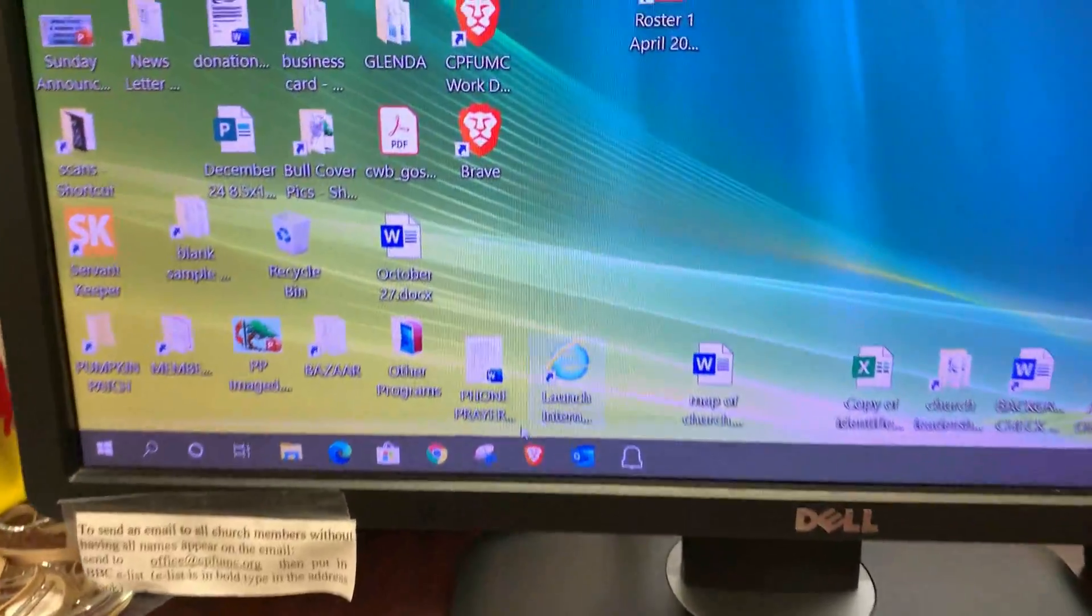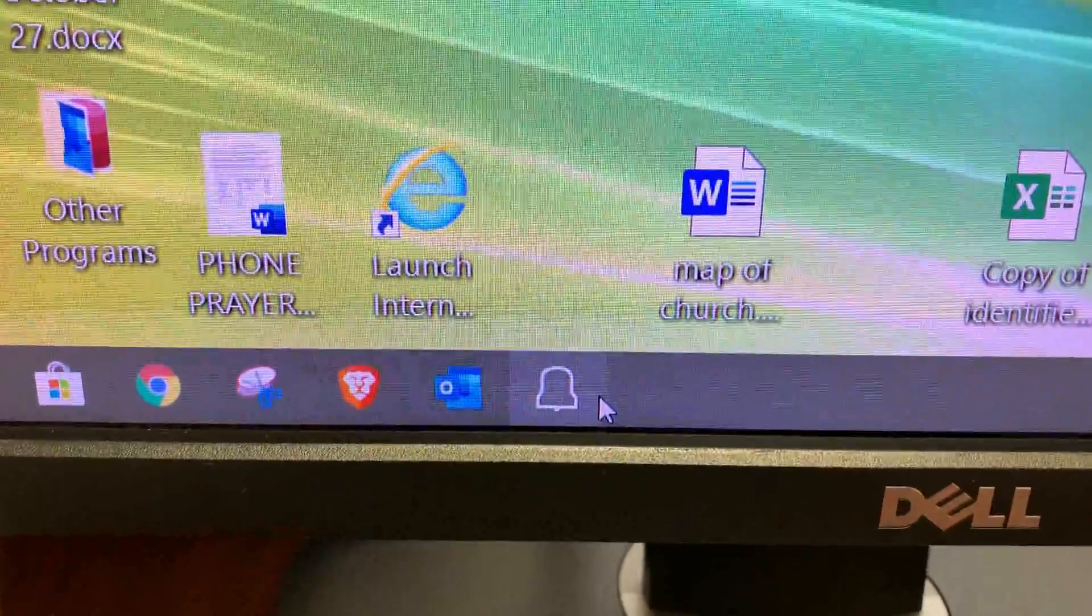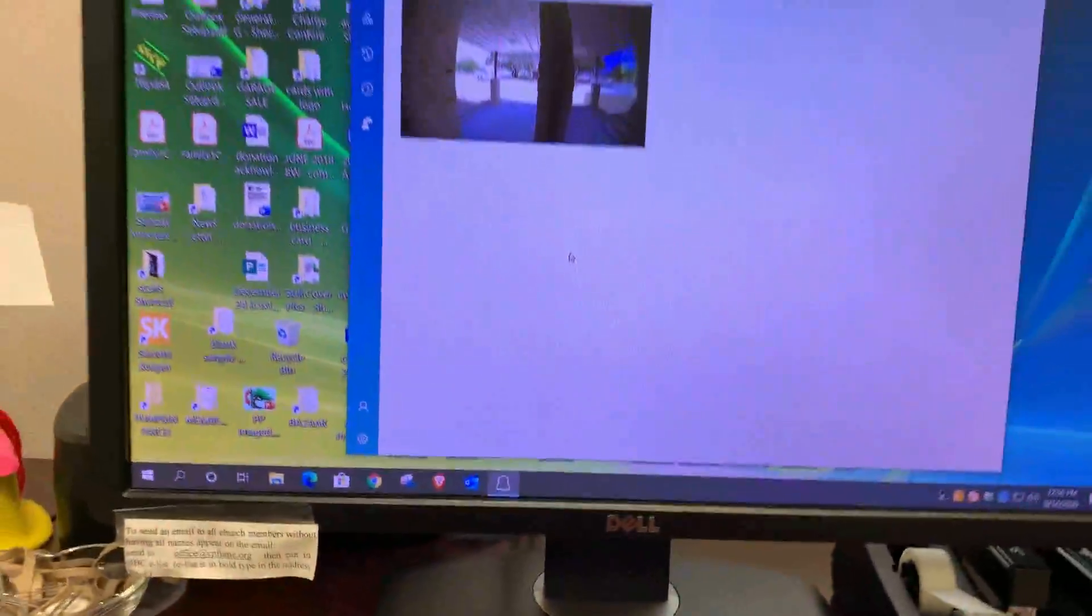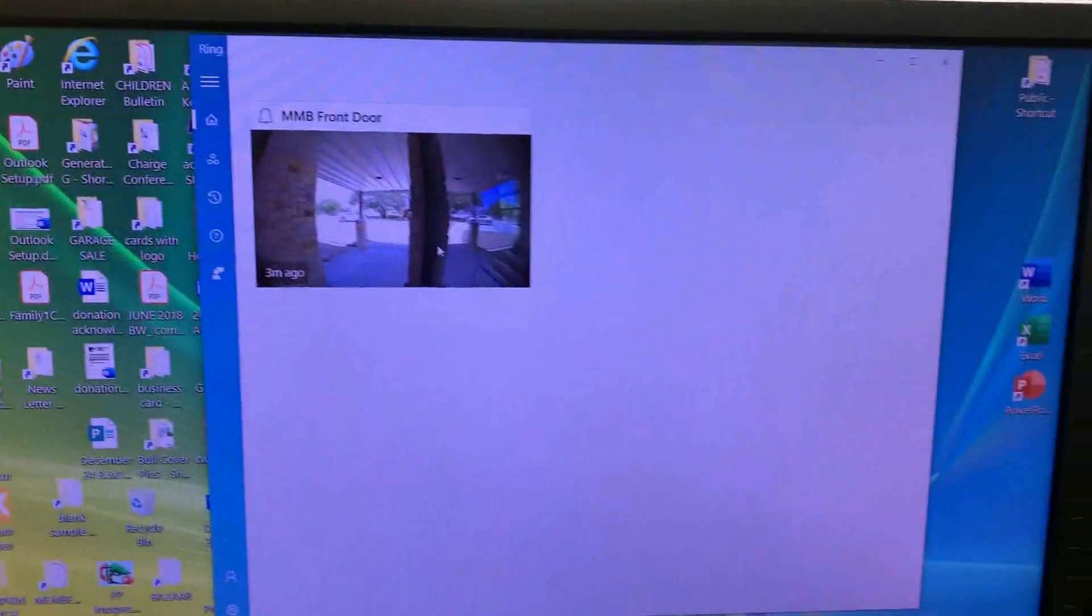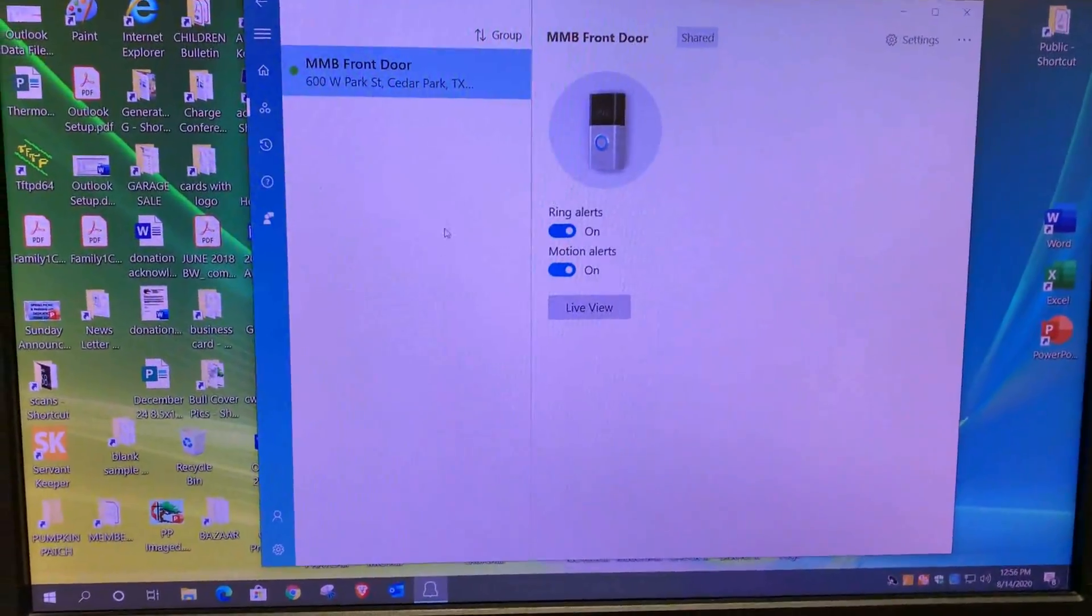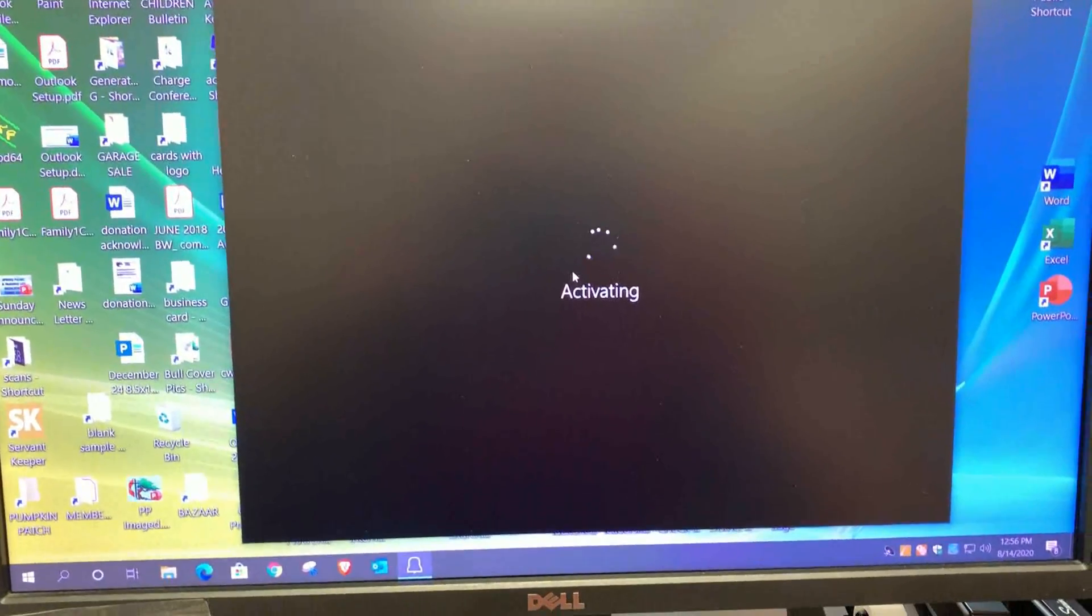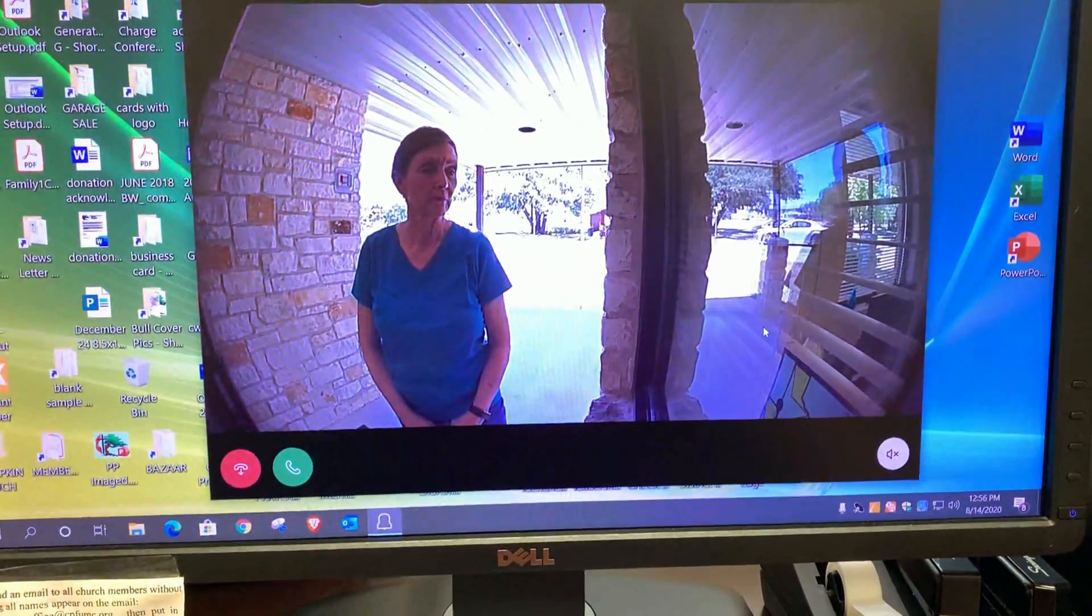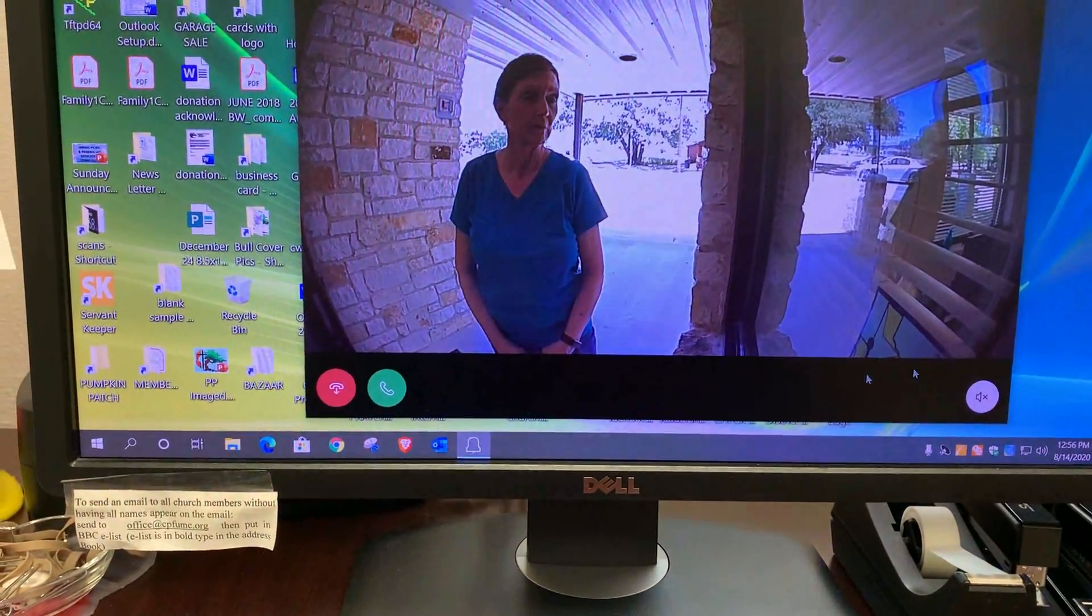Okay, now we're going to go launch the Ring program to speak with them, and we see the front door comes up. We'll click on that and we'll click on live view. It's connecting to the person. There's the person.